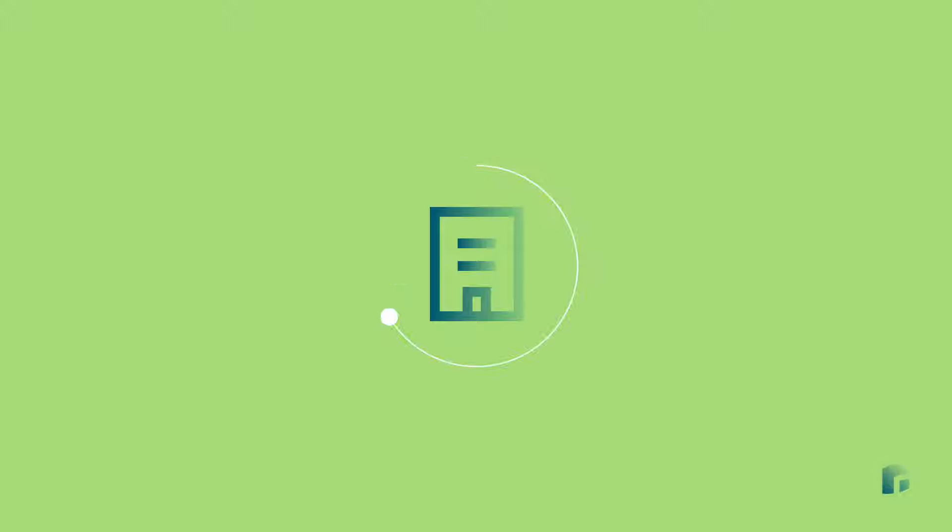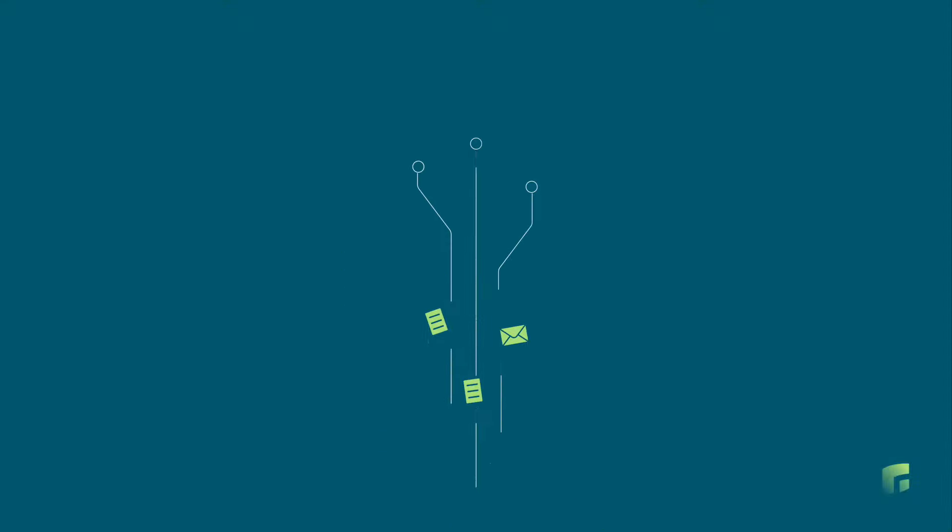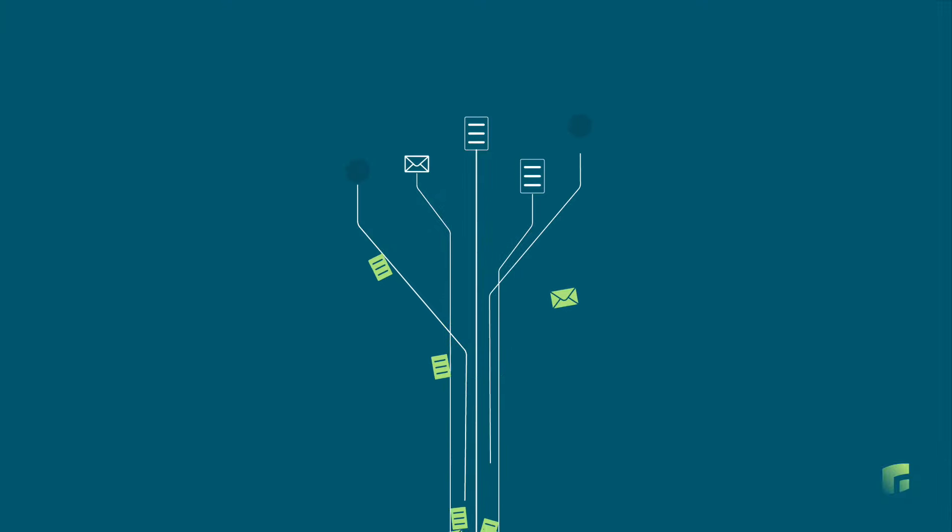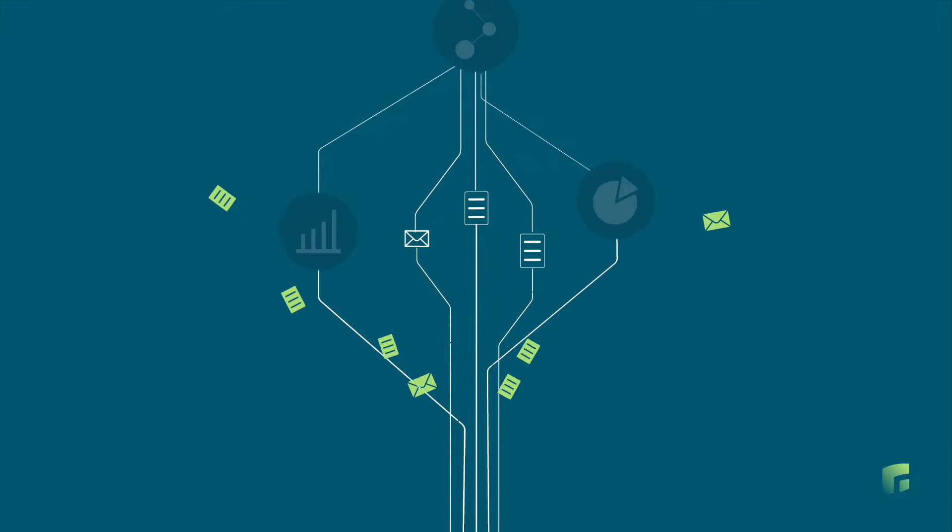In this era of unstructured data, companies face a growing challenge. How do we effectively manage a constant stream of documents, emails, and other file-based data for machine learning?